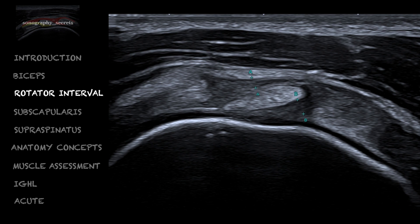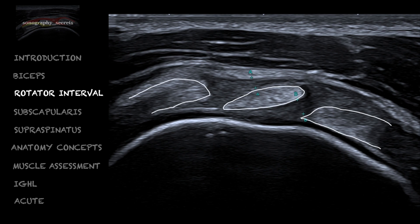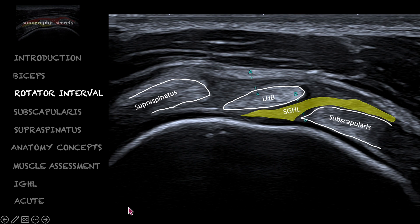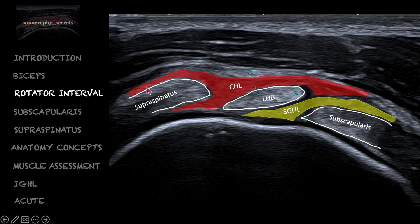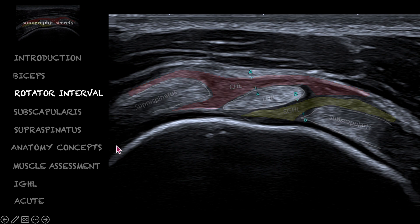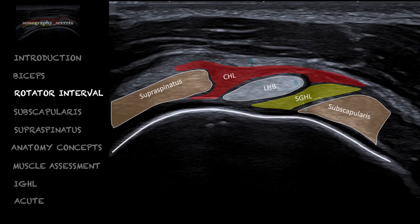Here we can see the subscap, biceps, and supraspinatus tendons. The superior glenohumeral ligament has a variable origin that will run just underneath the long head of the biceps. The coracohumeral ligament originates from the coracoid process and runs over the top of the biceps to envelop the biceps and supraspinatus tendons. It has a component that will form the first and most superficial layer of the supraspinatus tendon, and a component that will run deep to become the rotator cable.